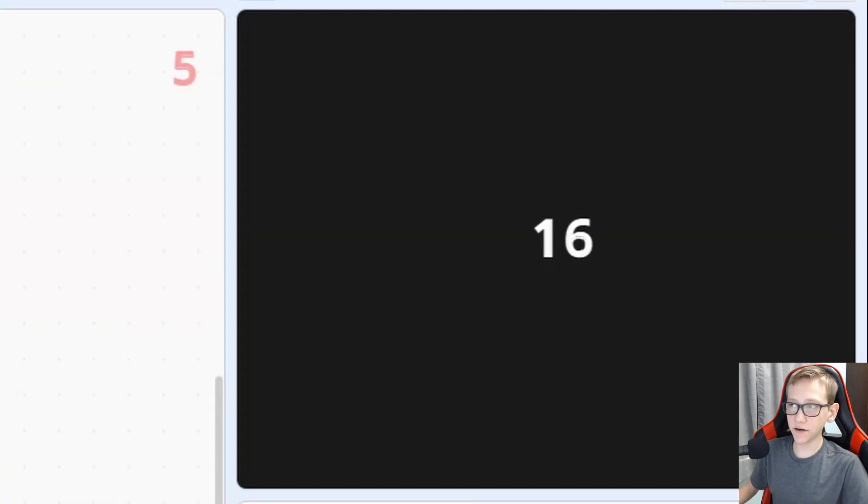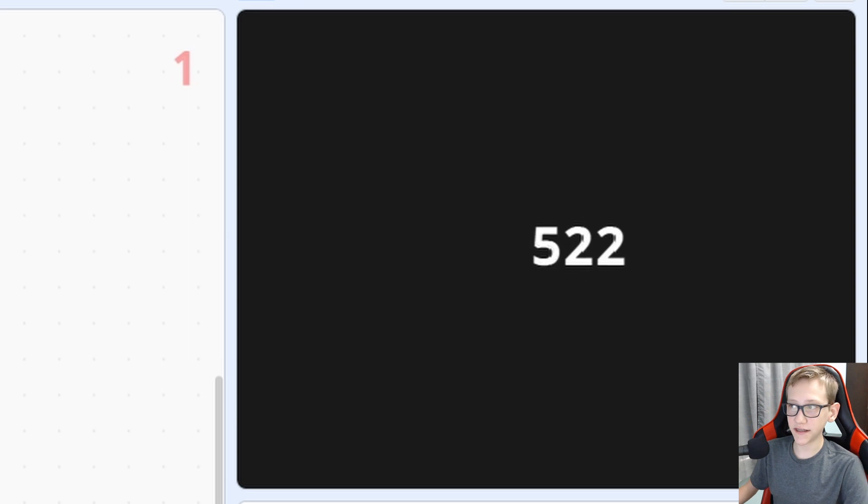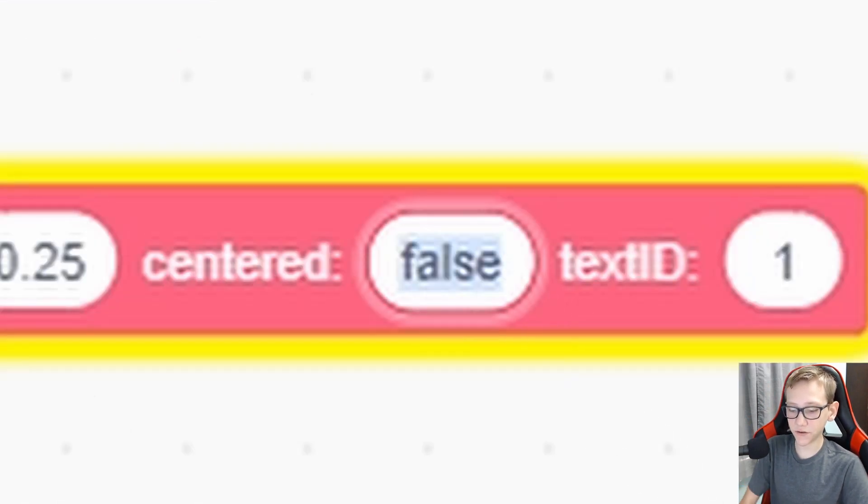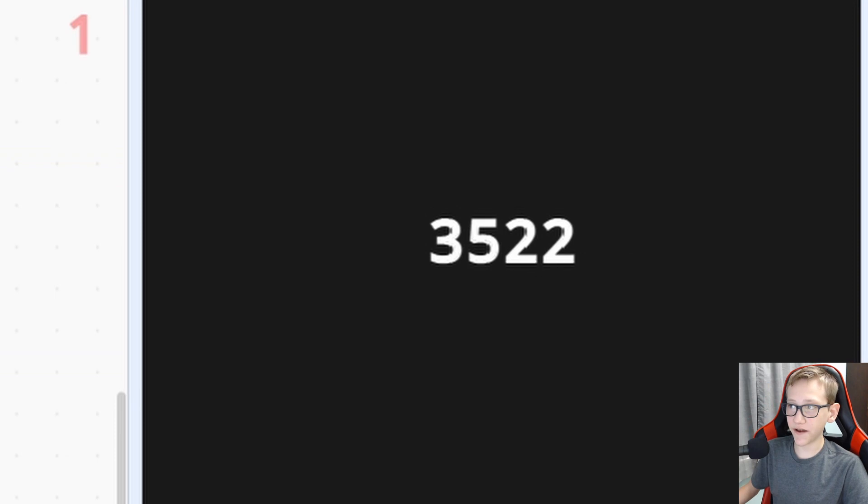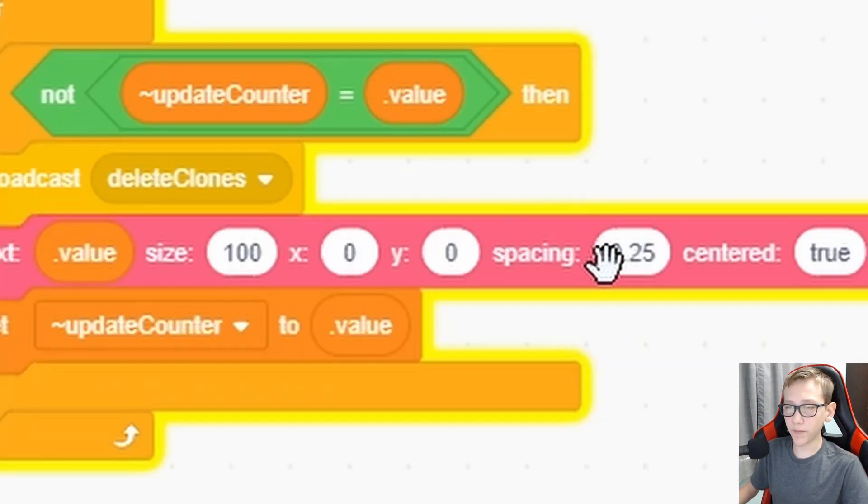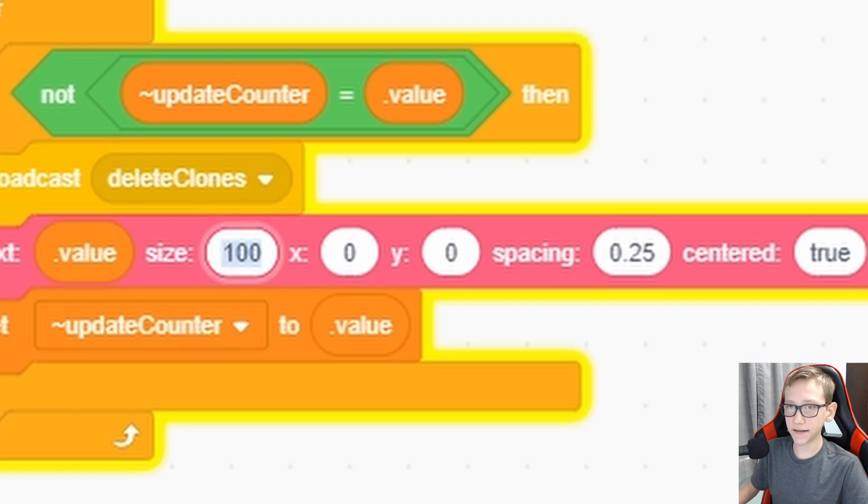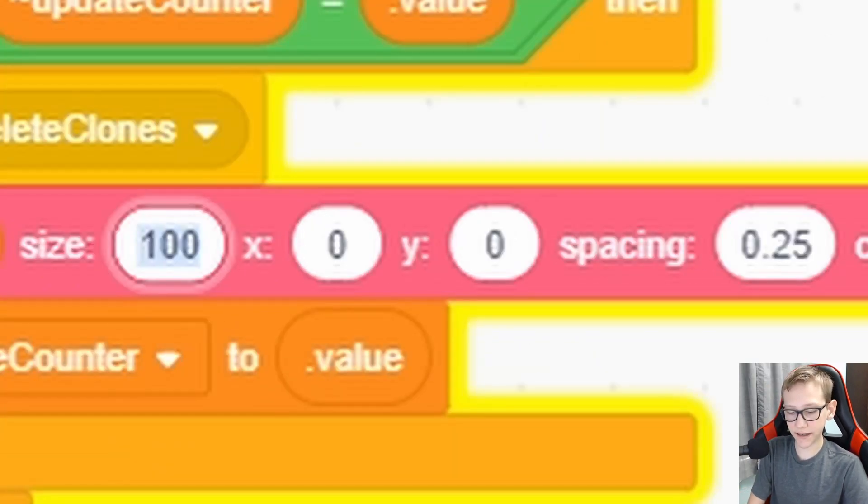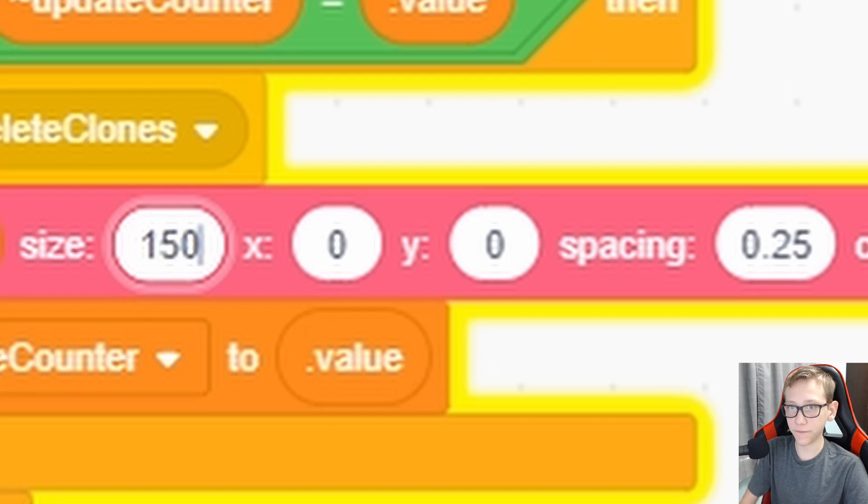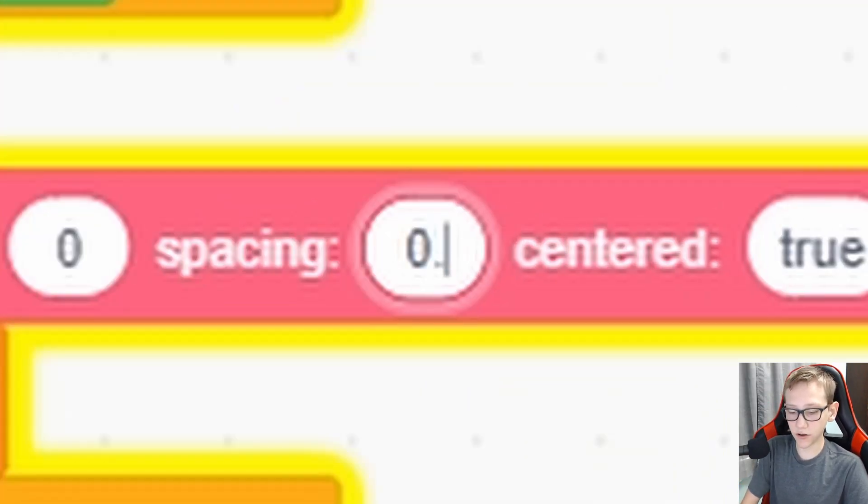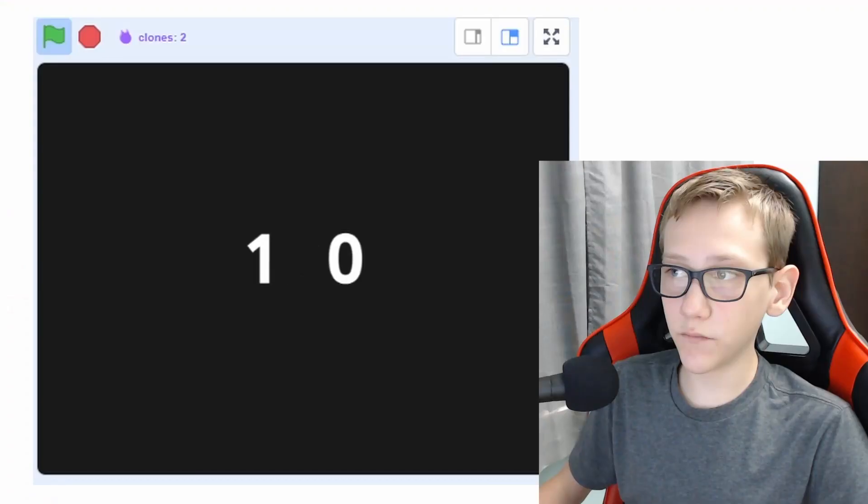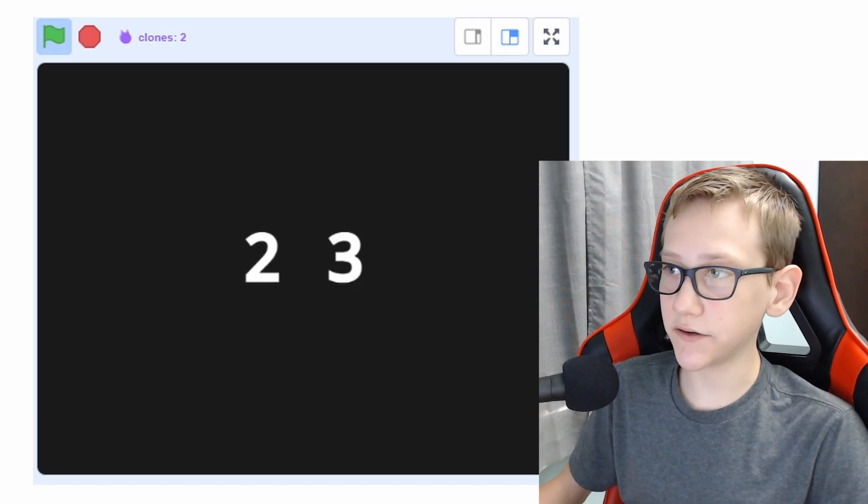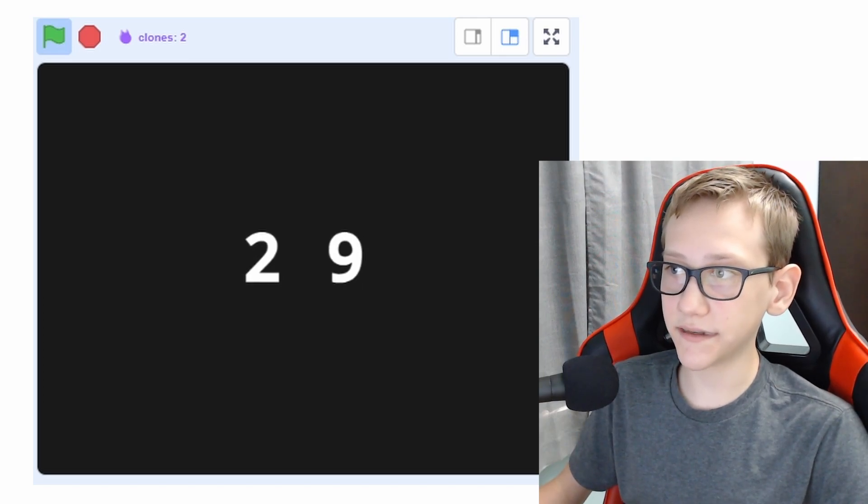So as you can see here right now, when we get more digits, you can see that it keeps going to the right. But if we set the center to true, you can see that if I change it by 500, it always stays in the center. And the cool part about this is no matter what the size is or the spacing or the position, it will still work. So say I set the size to like 150 and the spacing to 0.5. We change the value. It's still centered on the center.